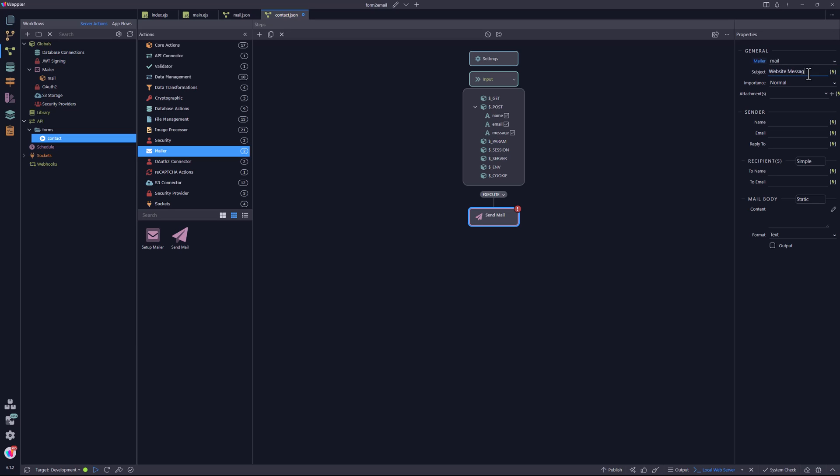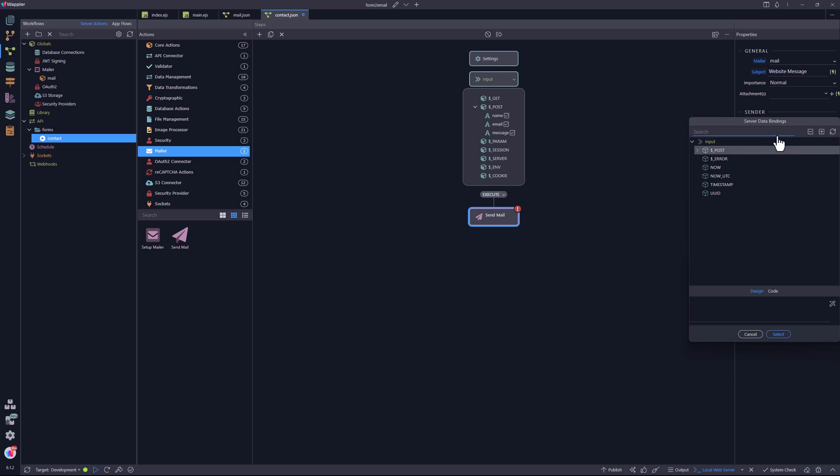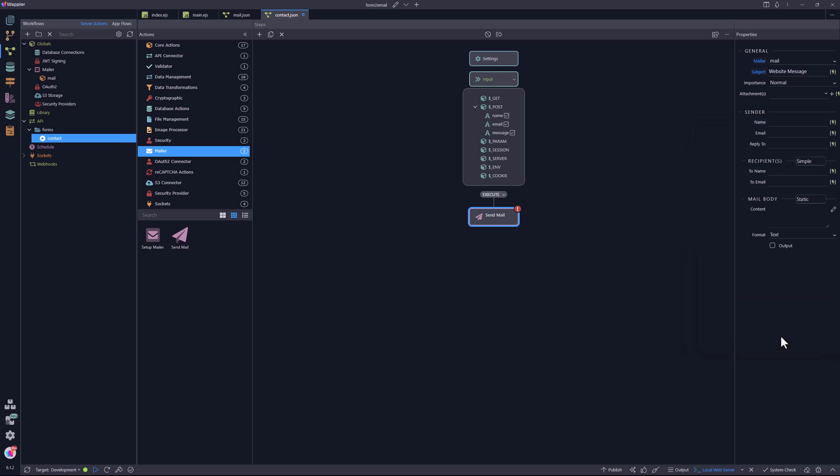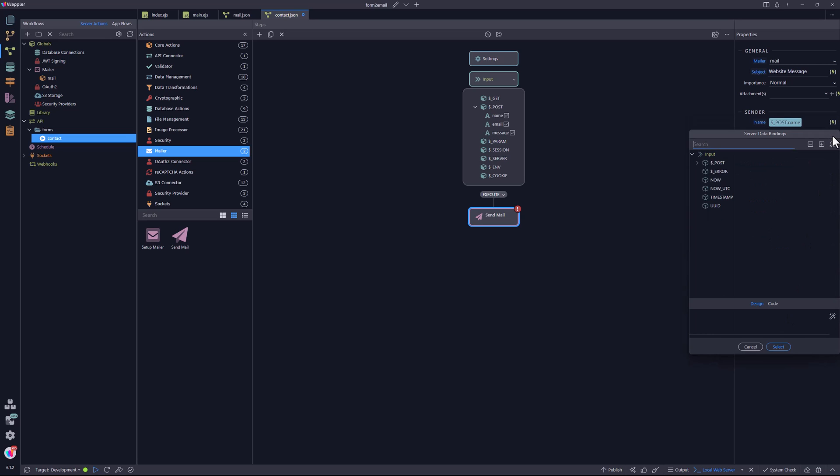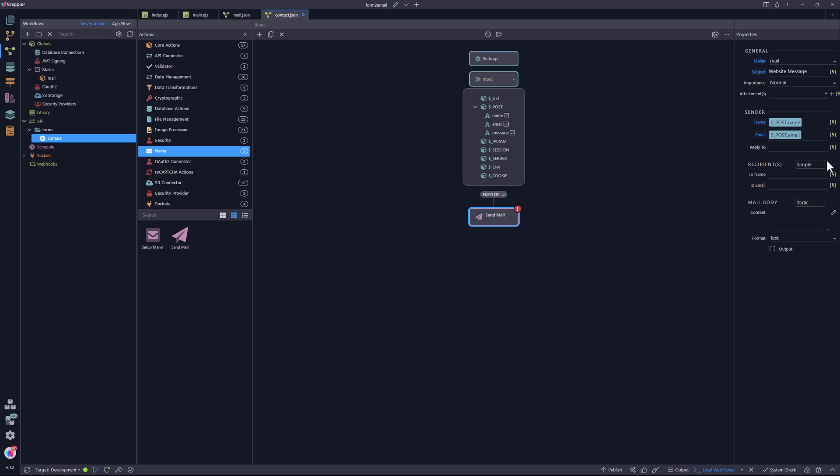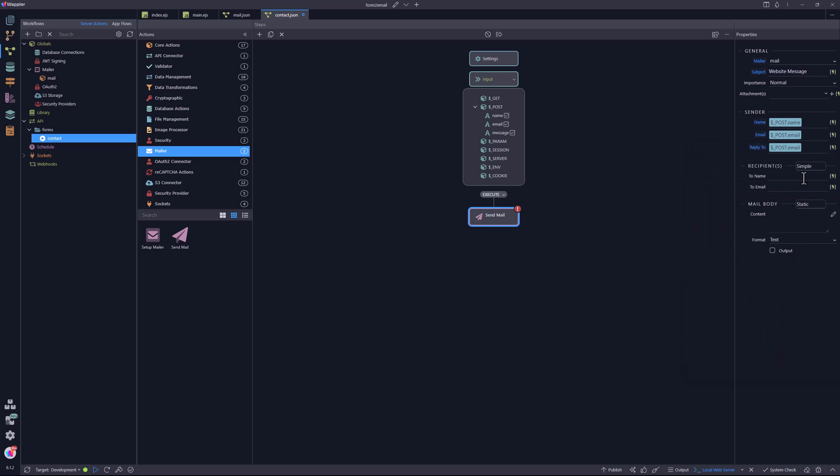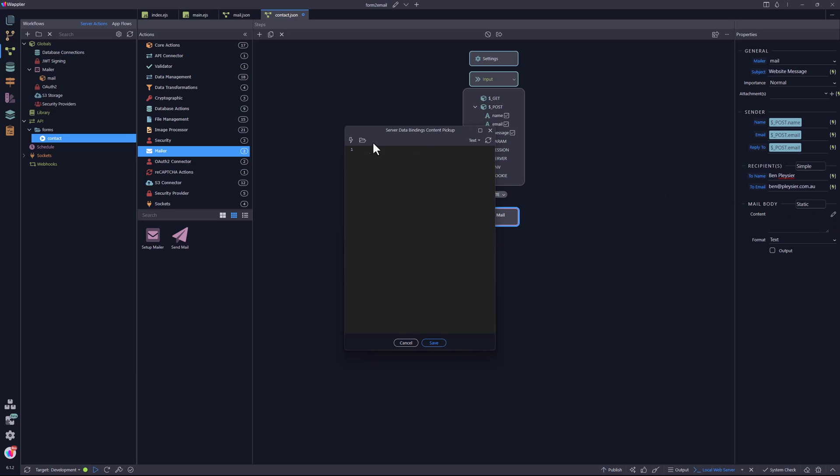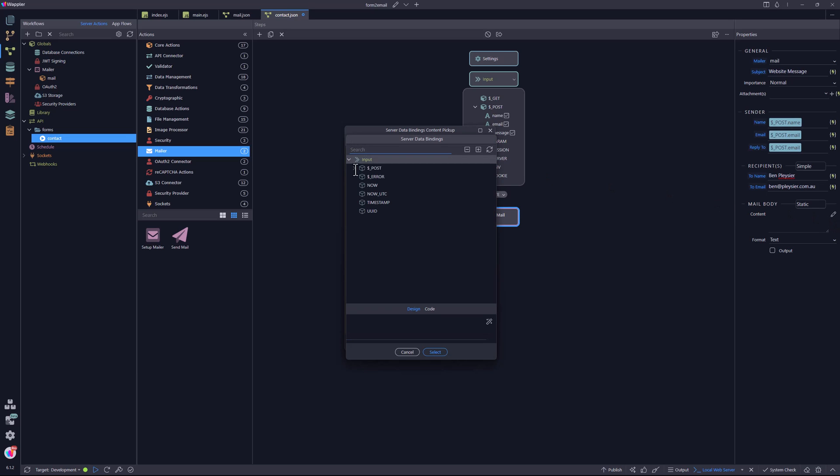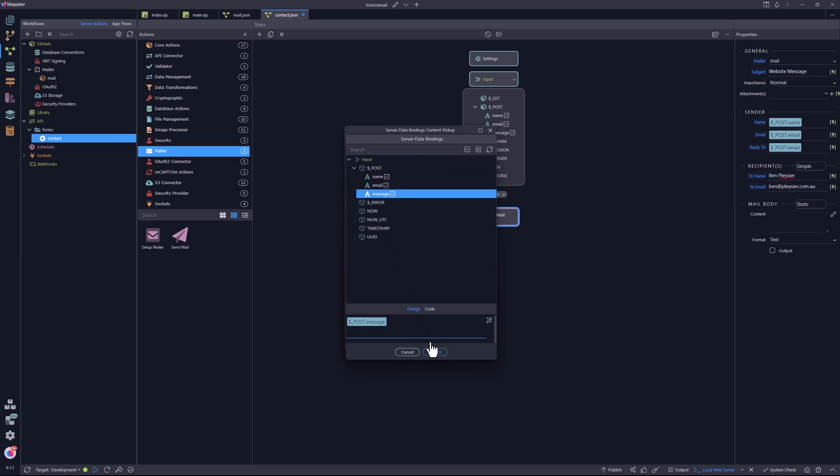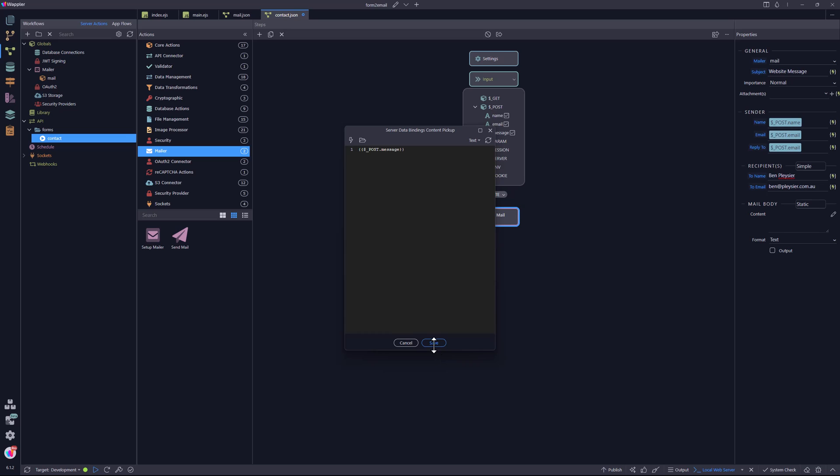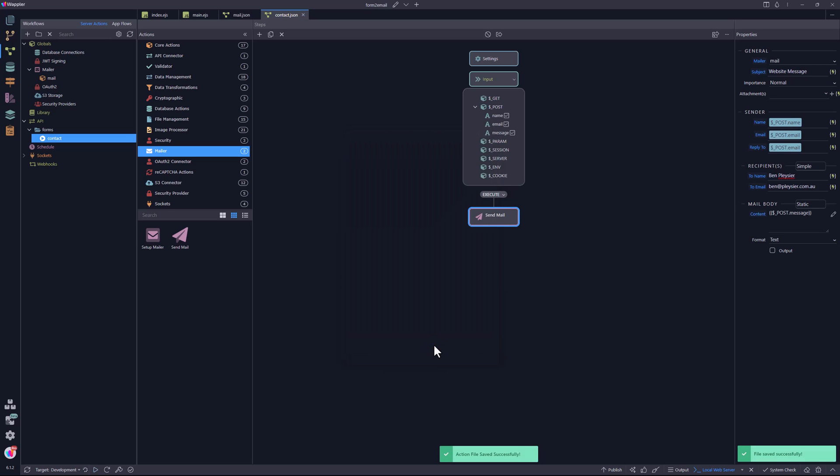The sender name, the sender email address, the reply email address, and the recipient information. Last of all, the content taken from the message text area. Save the file and we are done here.